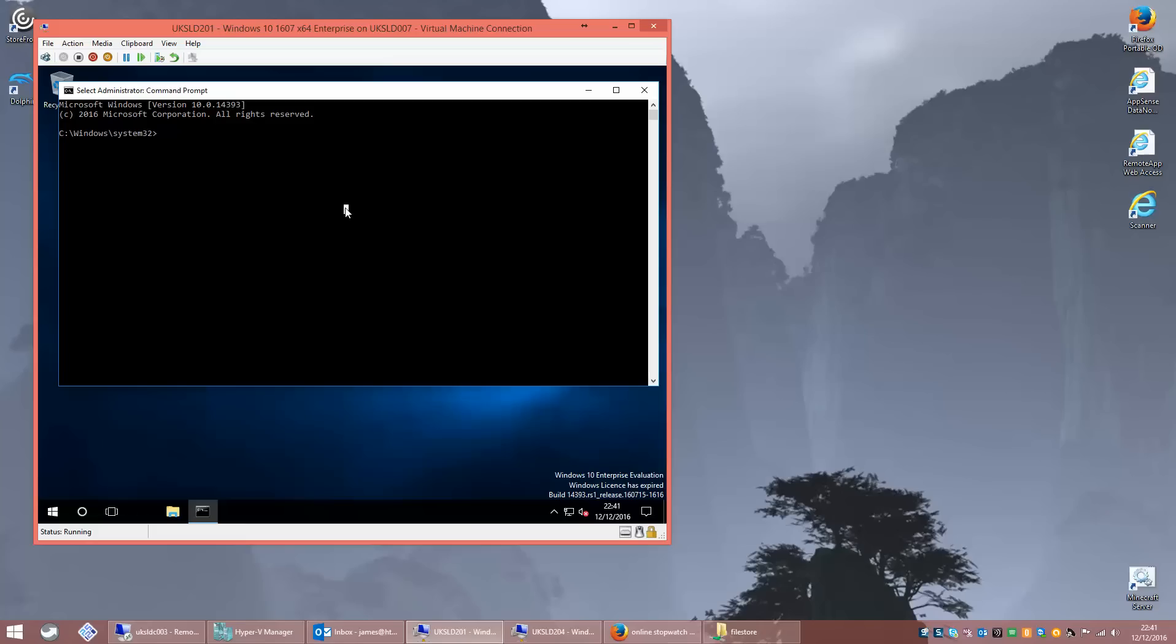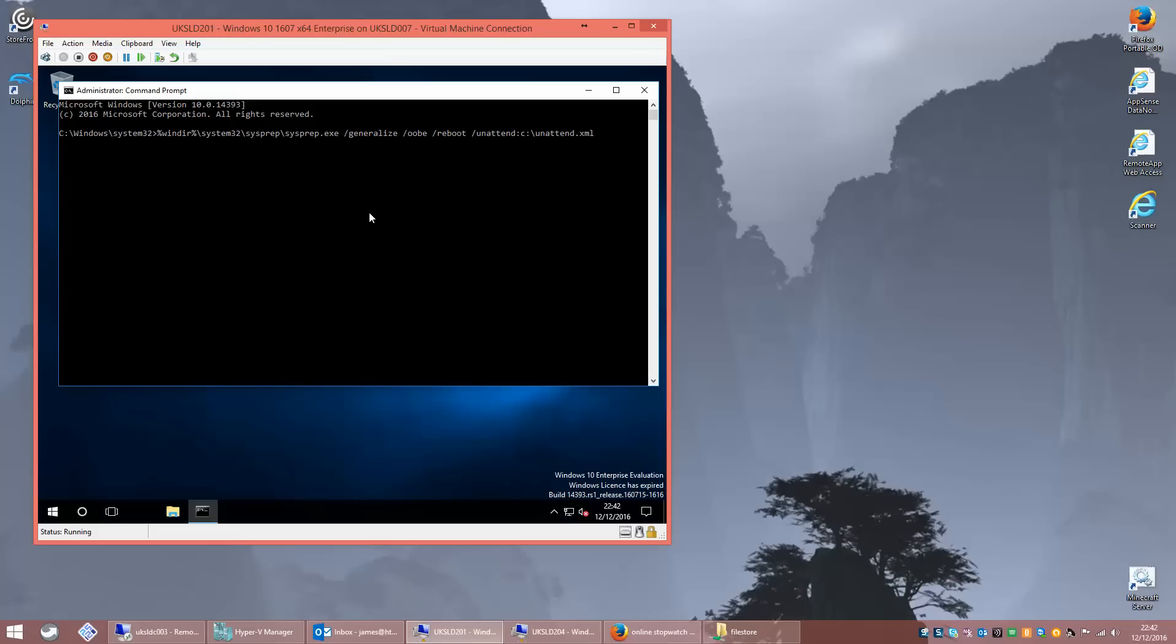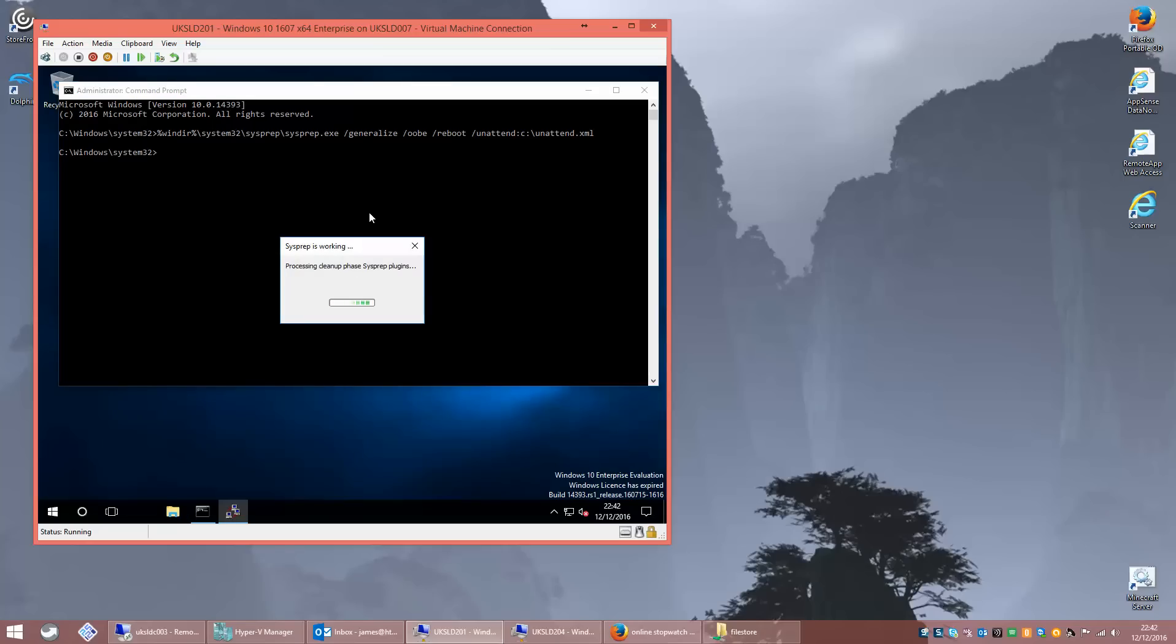We're going to put it into the C drive and paste it in there. So next when we run this sysprep command, the command we need is System32 sysprep.exe. We need generalize, we need OOBE which stands for out of box experience. We need reboot, and then we need slash unattend with a colon and then the path to our unattend.xml file. Sometimes you need to stop the Windows Media Player network service before you do this but sometimes you don't. And he says waiting. There we go. It worked.